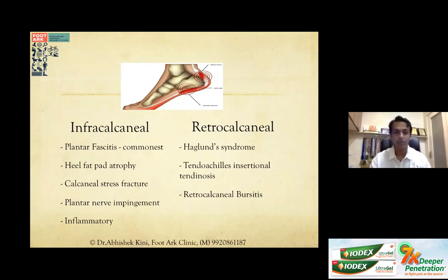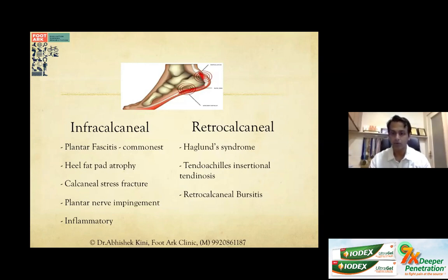Infracalcaneal causes include: most commonly plantar fasciitis, followed by heel fat pad atrophy, calcaneal stress fractures, plantar nerve impingements, and inflammatory arthropathies. Retrocalcaneal causes are less common but very satisfying to treat — these include Haglund syndrome, Achilles insertional tendinosis, and retrocalcaneal bursitis.